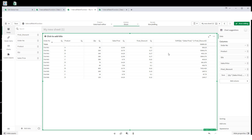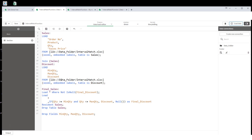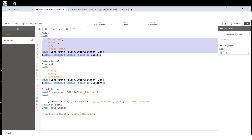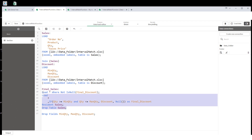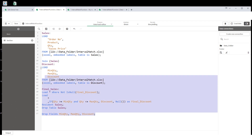The downside of this method is that we are using a cross join. If you have millions of lines, the cross join will create a very large table and consume a lot of RAM, sometimes causing your application to stop responding. Also, the IF statement works very slowly with millions of lines. To overcome this issue, we can use the interval match function.